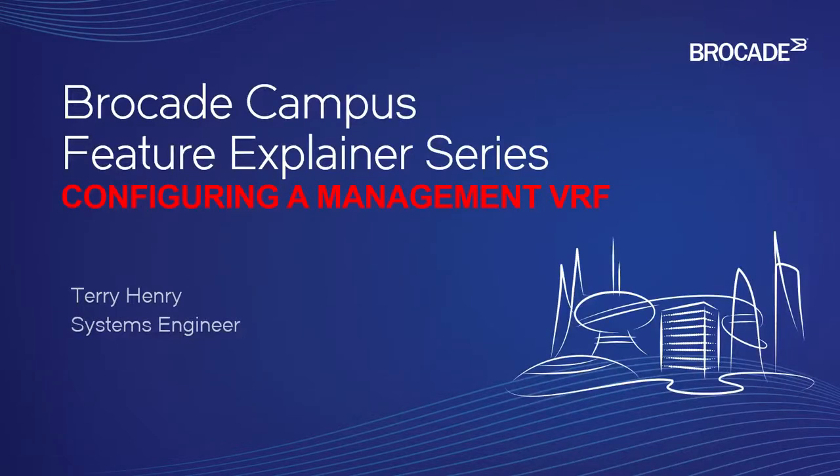Hi, welcome to the Brocade Campus Feature Explainer Series. I'm Terry Henry. This time around, we're going to talk about how to configure a management VRF.